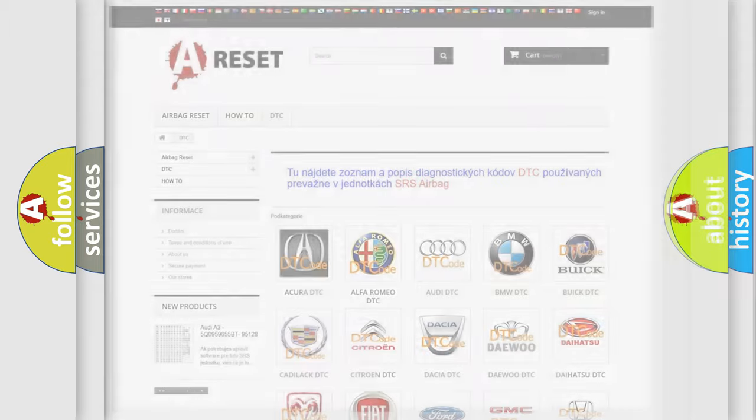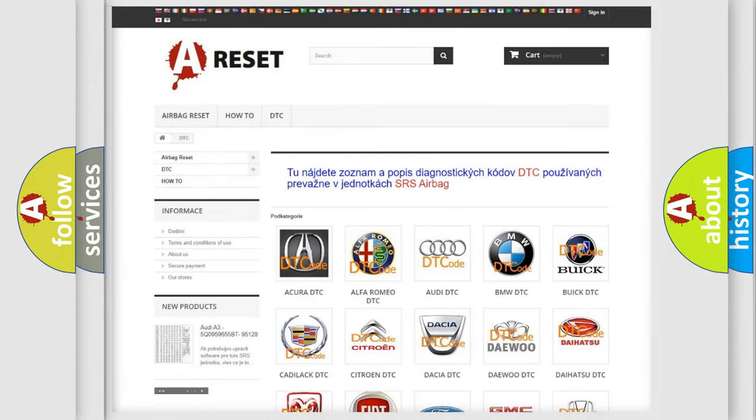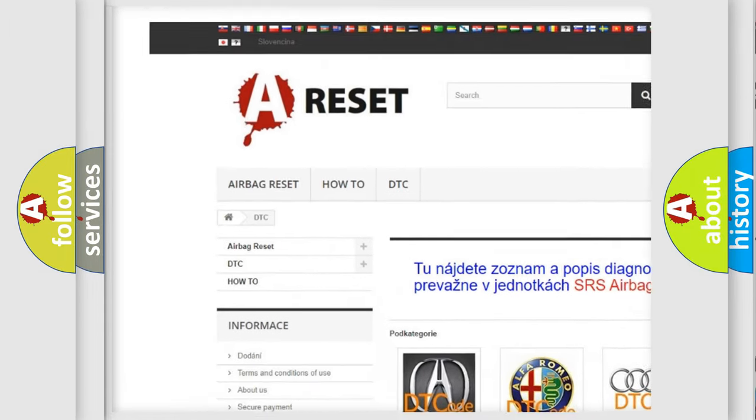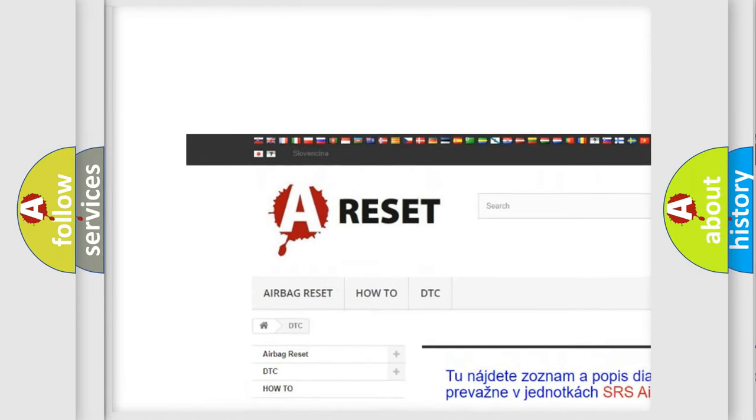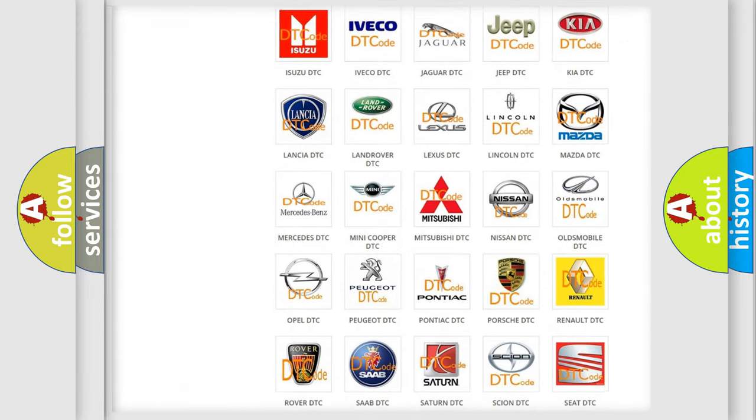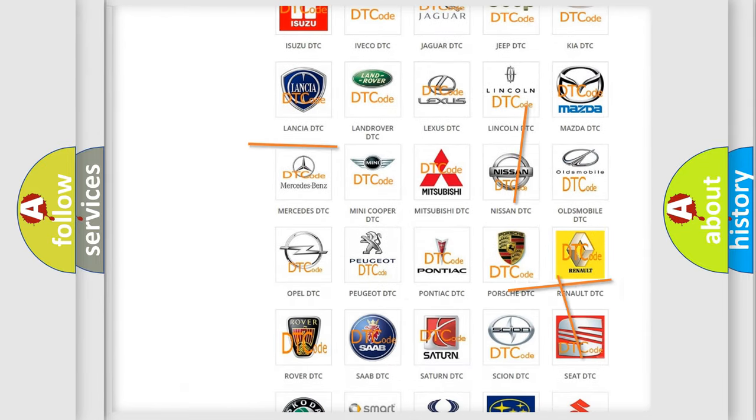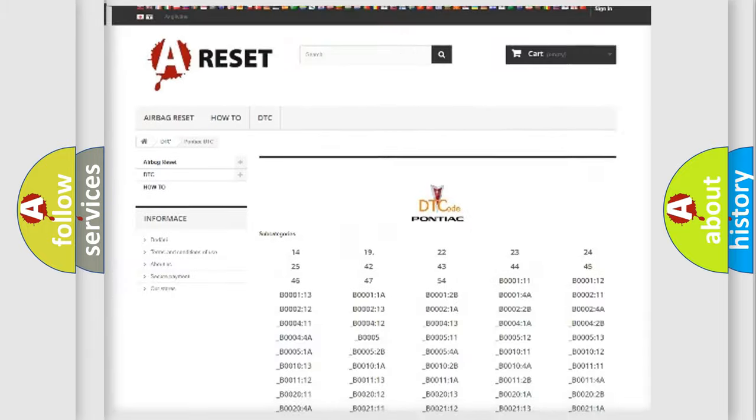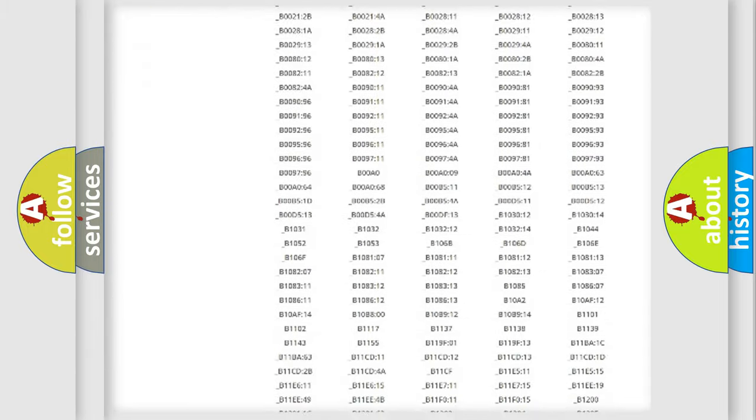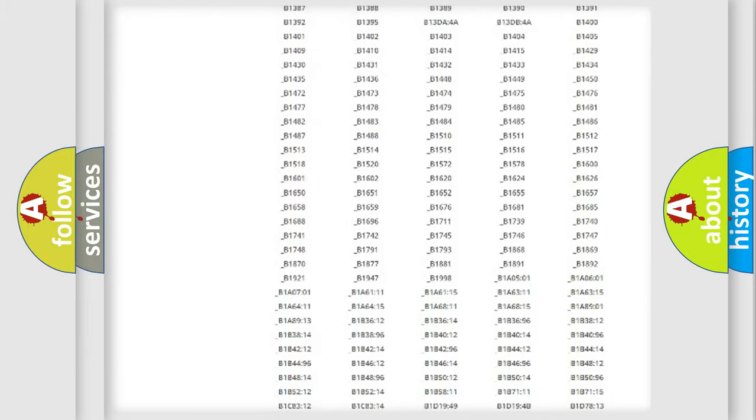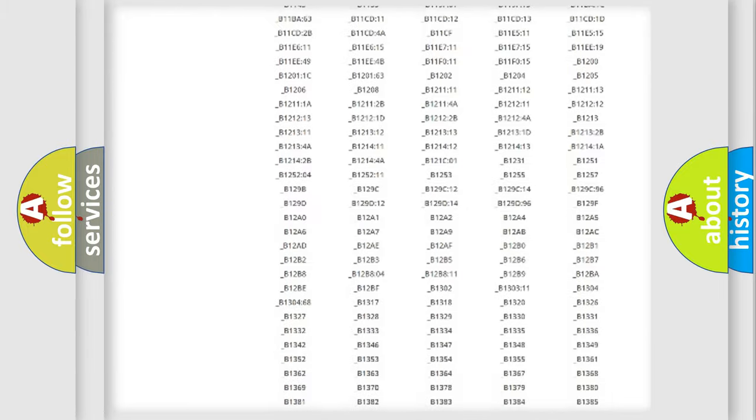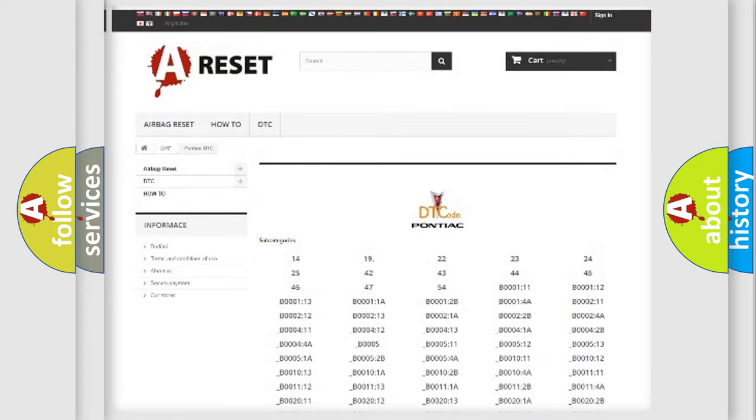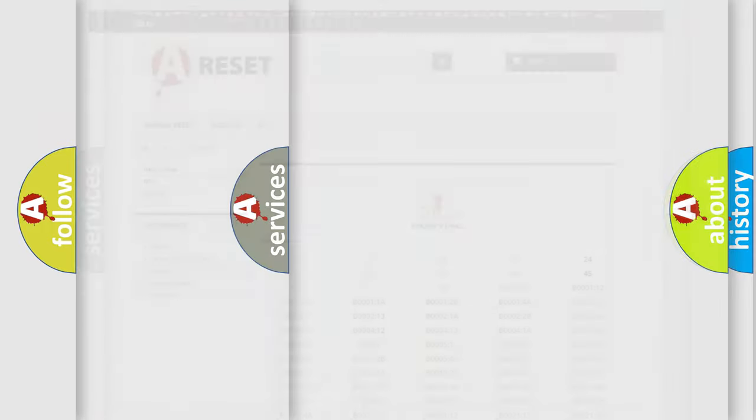Our website airbagreset.sk produces useful videos for you. You do not have to go through the OBD2 protocol anymore to know how to troubleshoot any car breakdown. You will find all the diagnostic codes that can be diagnosed in a database, and also many other useful things.